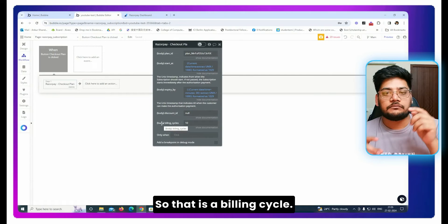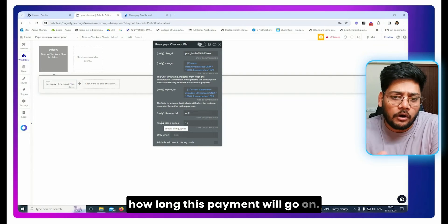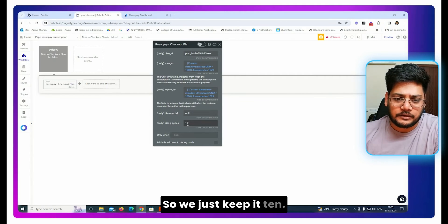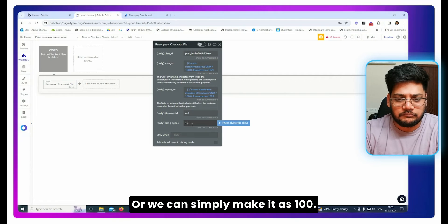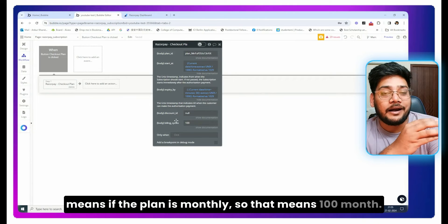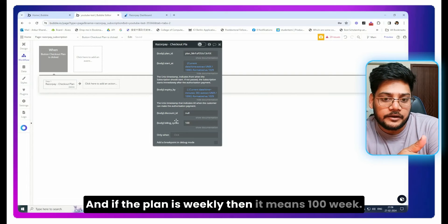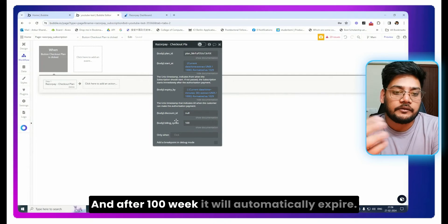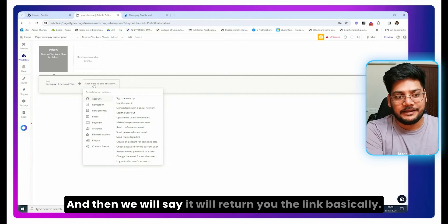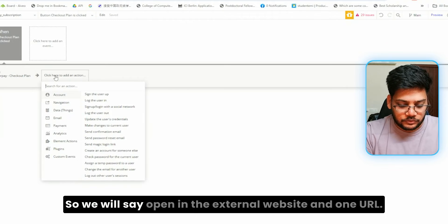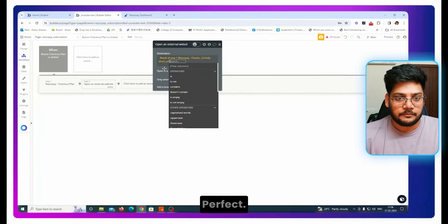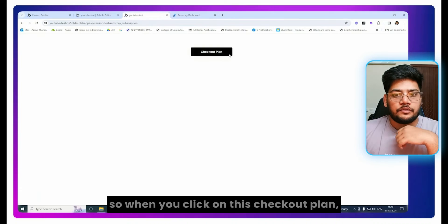For the Discount ID, if you want to apply a discount pass it, otherwise pass null. The Billing Cycle defines how long the payments will continue. Normally it runs indefinitely until the user cancels, but we set it to 100. If the plan is monthly, that means 100 months; if weekly, 100 weeks — after which it automatically expires. Once all parameters are set, the action returns a checkout link, and we use 'Open External Website' with that URL.